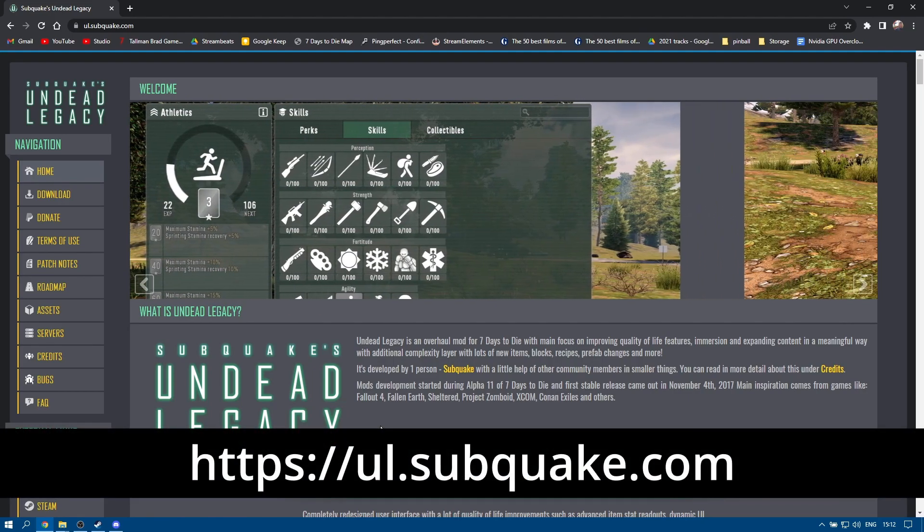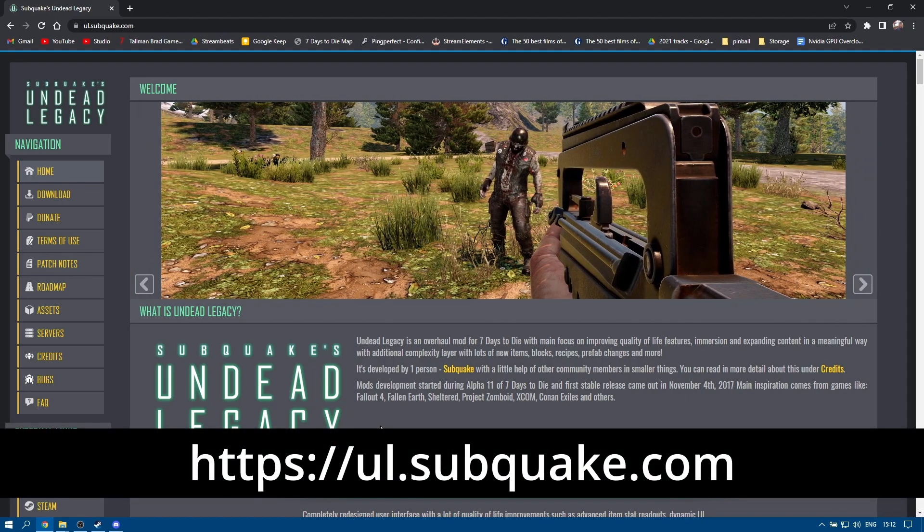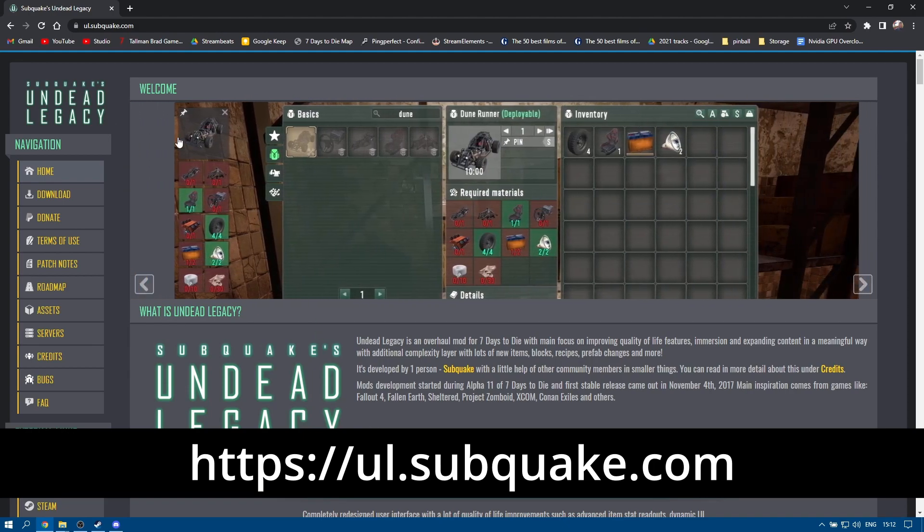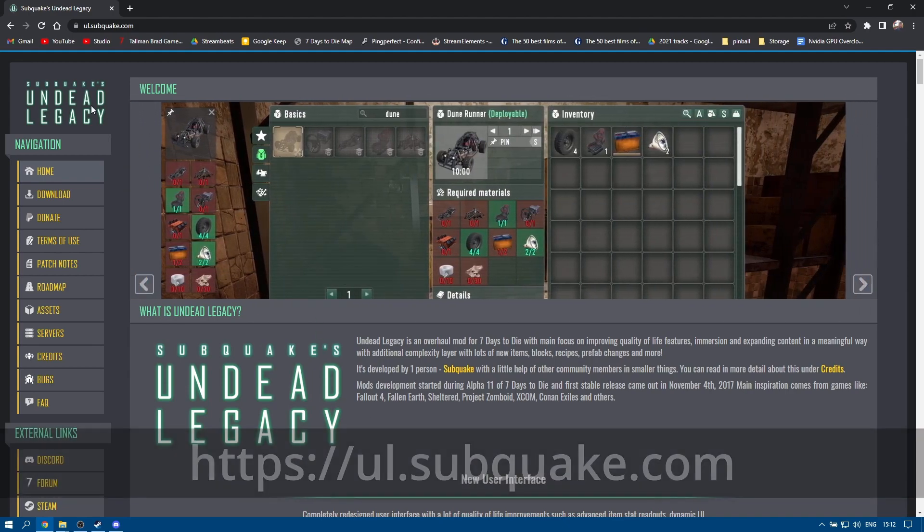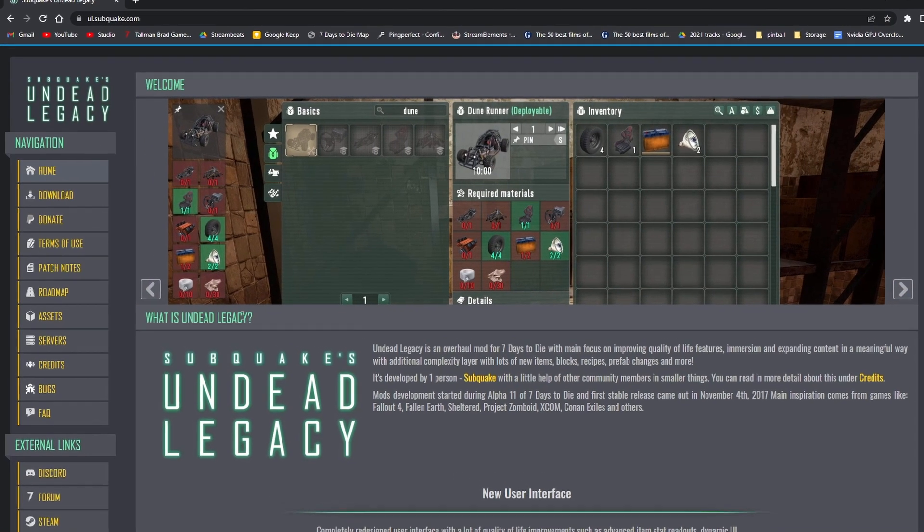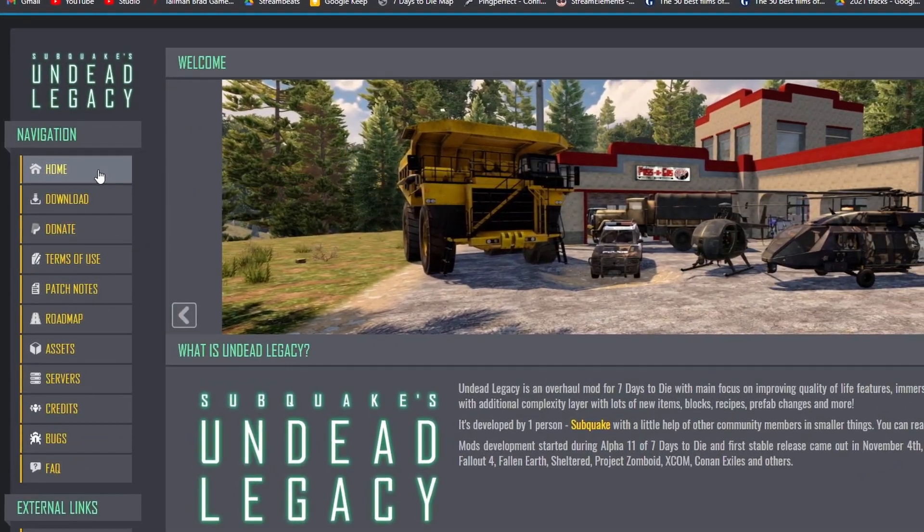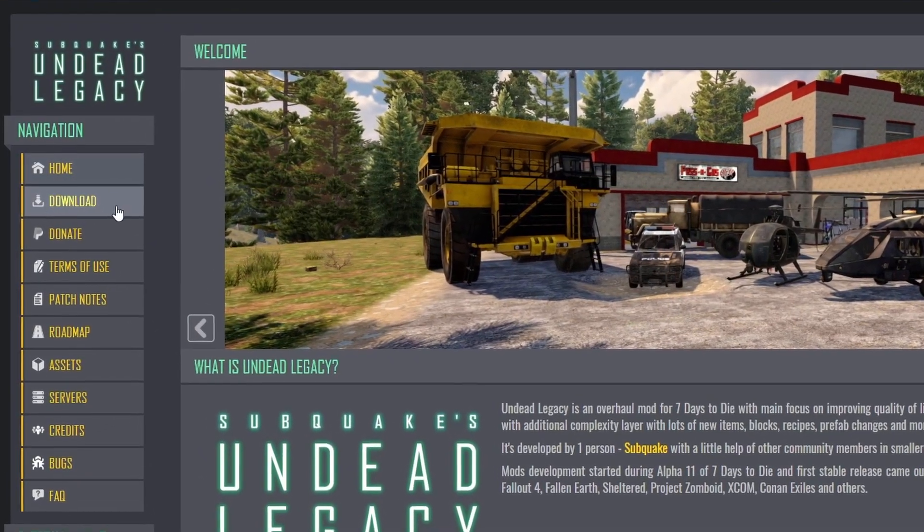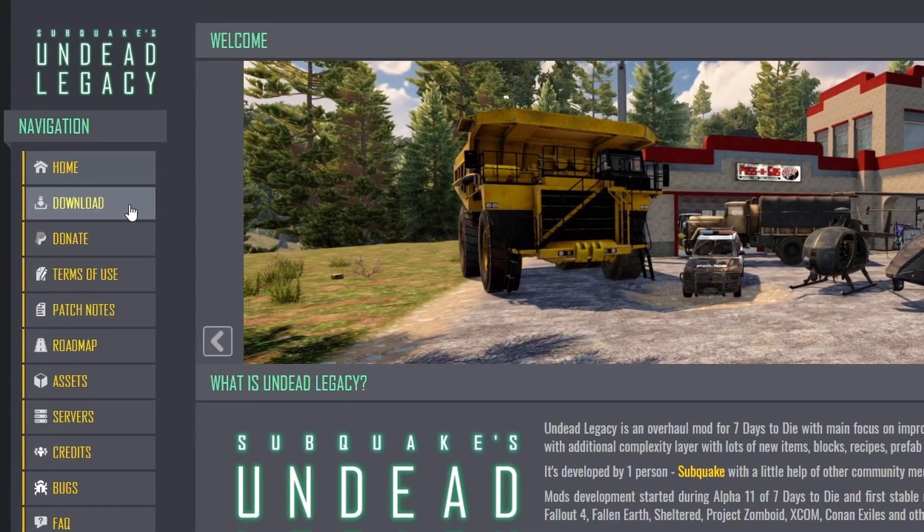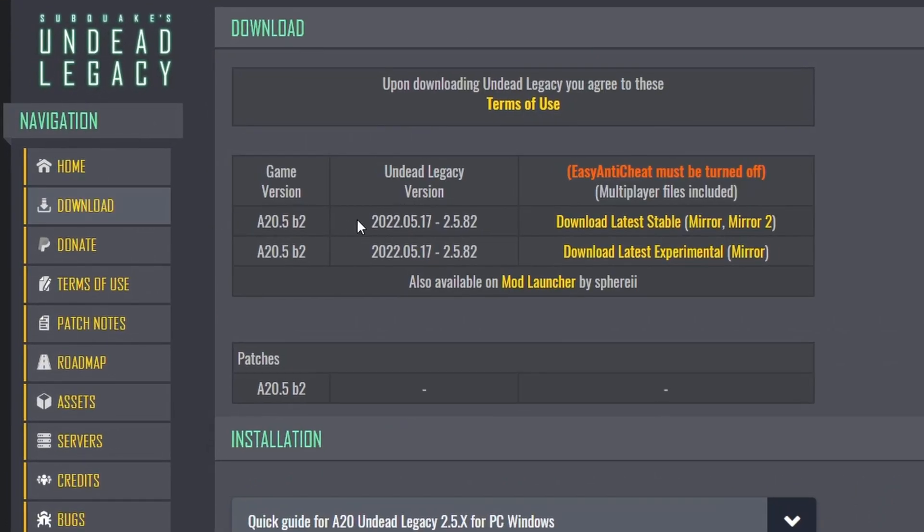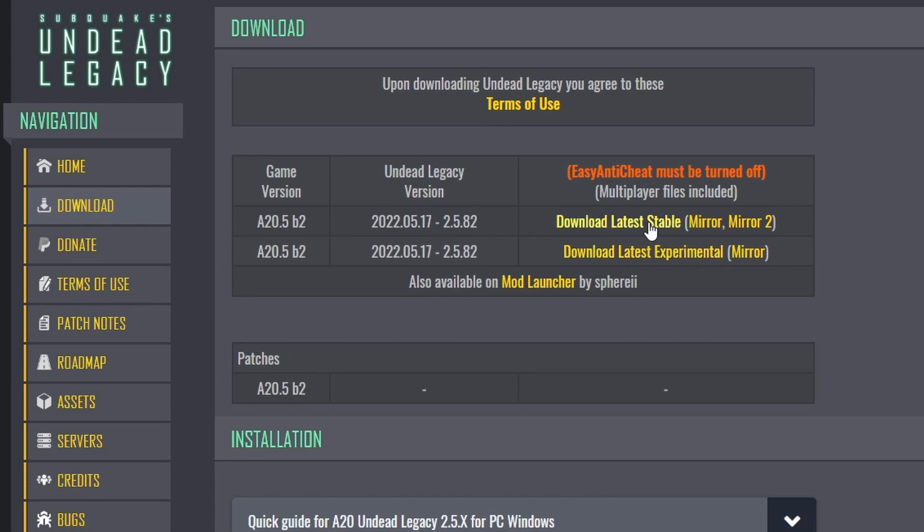So first we'll visit ul.subquake.com, the link's in the description, that'll take us to the official Undead Legacy webpage. If you go to download on the left hand side and click on that, you can see there are two versions that we can download. One of them is the stable version and the next one is experimental. As it happens they're both the same, I would recommend downloading stable.